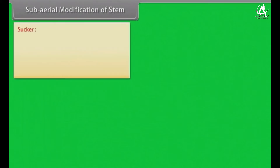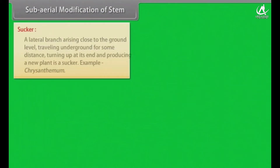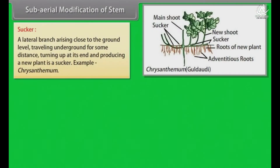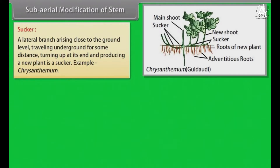A sucker is a lateral branch arising close to the ground level, traveling underground for some distance, turning up at its end, and producing a new plant. Example: Chrysanthemum.